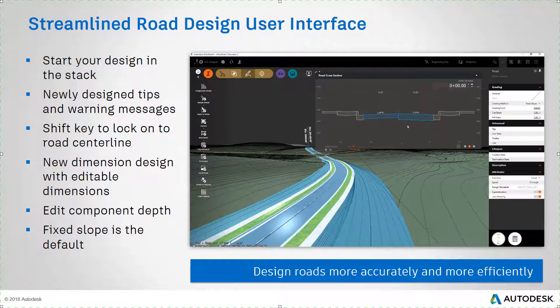And finally, the default slope configuration for new roads is fixed slope instead of fixed width. All these improvements allow you to design roads more accurately and more efficiently.